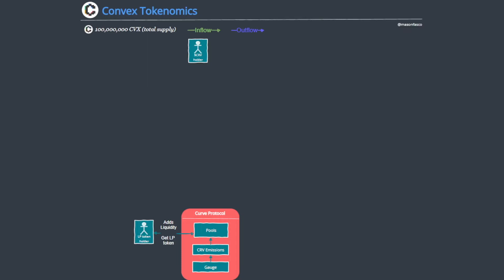What is Convex then? Well, Convex is a protocol that looks to solve two main pain points of Curve. The first being optimization, in that it isn't easy to gain the maximum amount of yield on your assets in the Curve ecosystem. It's not really a set and leave it strategy.